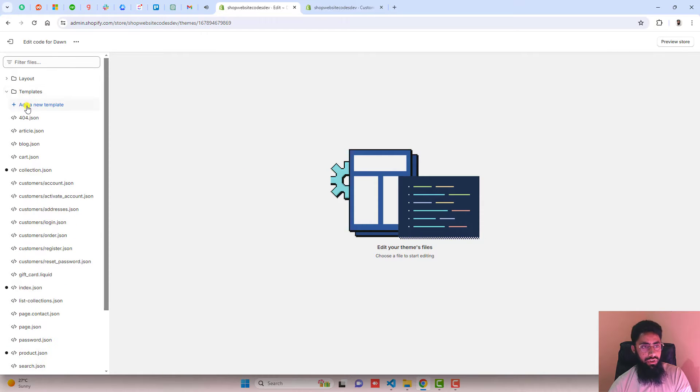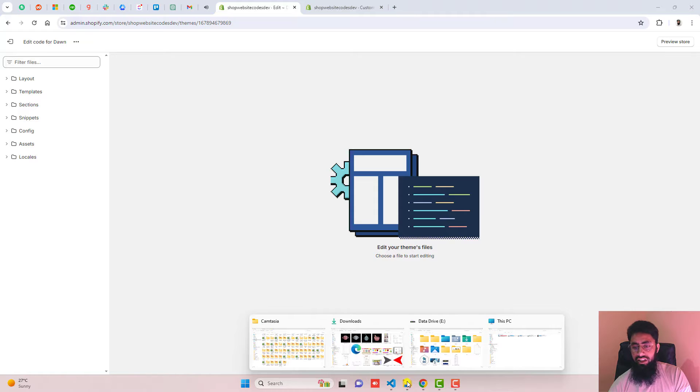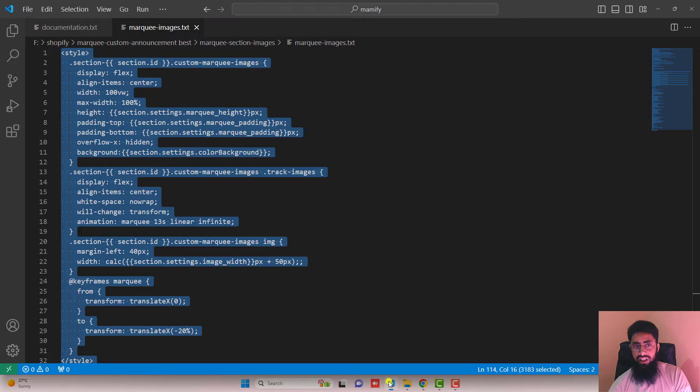And here we have some folders and files. So you should follow the documentation. I have already written the documentation.